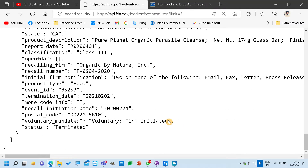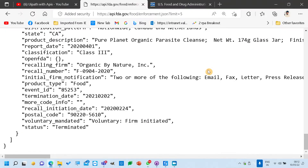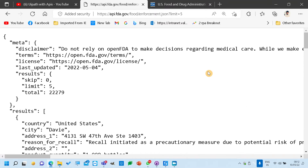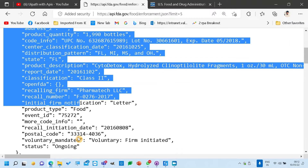Here are the five results. Now my business requirement is when we go into a particular URL or any particular API, they want us to extract the information and store it in the Orchestrator. What are the steps that we need to do to send the information to Orchestrator as a queue item? And why do we need to send it as a queue item?